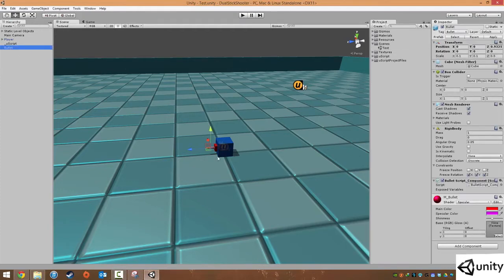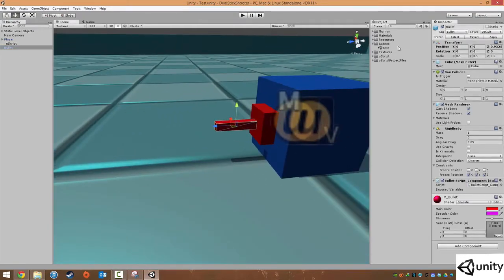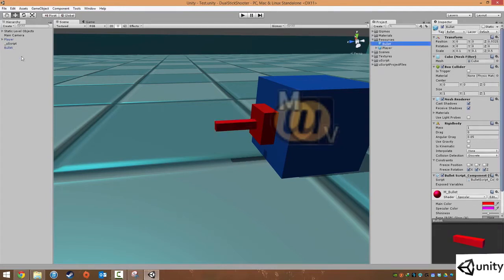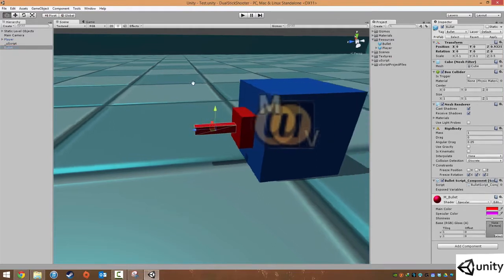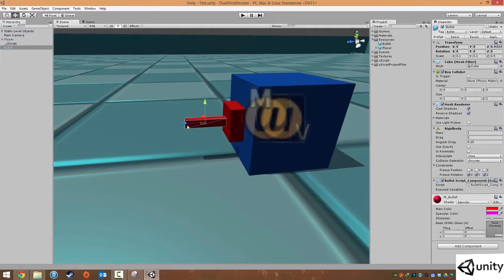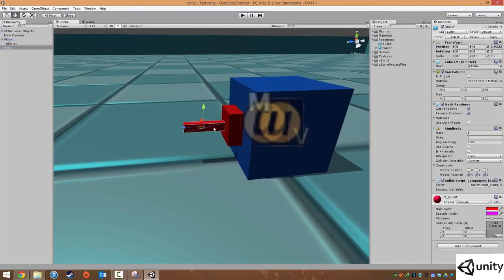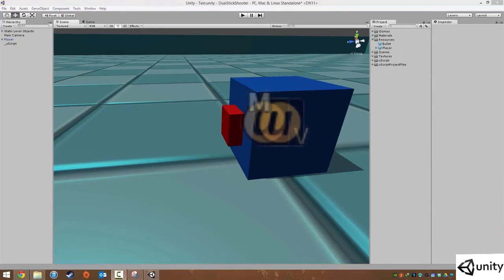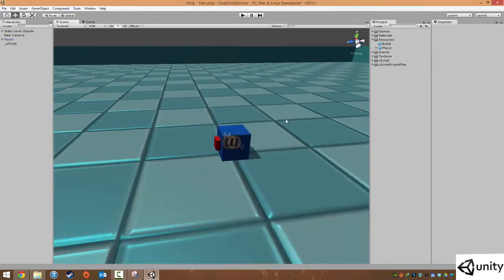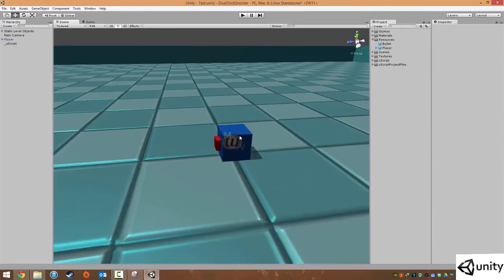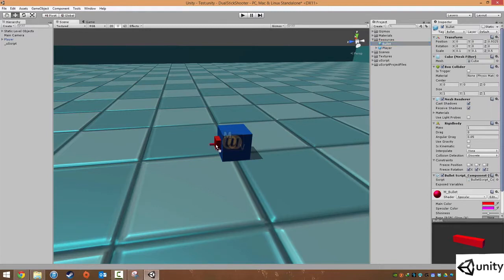First of all we're going to delete our bullet. This is because we already have a prefab under Resources and Bullet, so we don't actually need this bullet object. What we want to do is set up our player so whenever we press a button on our keyboard, such as space, it will actually spawn a bullet right in front of the player.